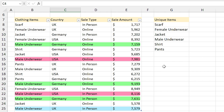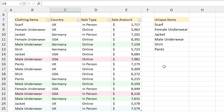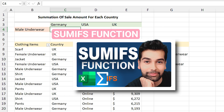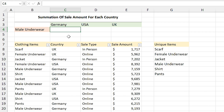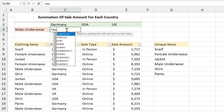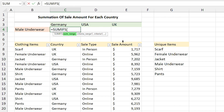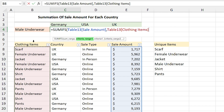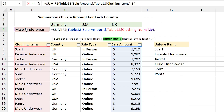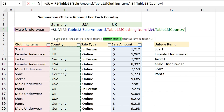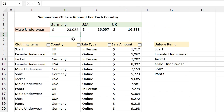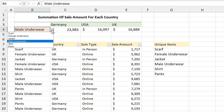Anyway, let's get back to the example. If you look at the table, we want to calculate the summation of male underwear in each country. We can do that with the help of the SUMIFS function. In this cell I type =SUMIFS, select the sale amount as the summation range, comma, select the clothing items as criteria range 1, comma, the criteria is male underwear, comma, select country as criteria range 2, comma, and select the countries as criteria 2. Press Enter — you can see the result.